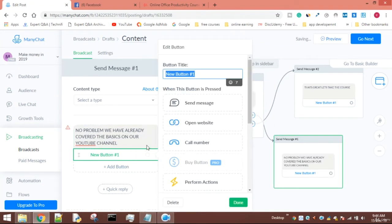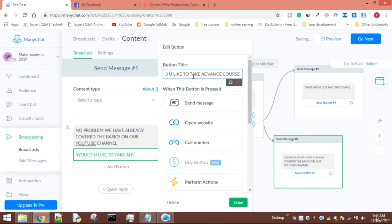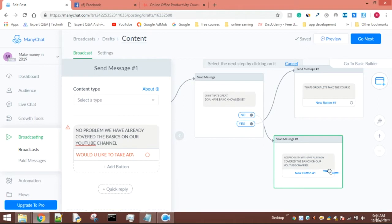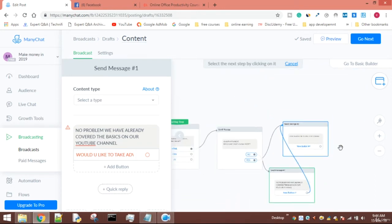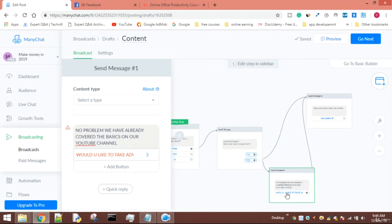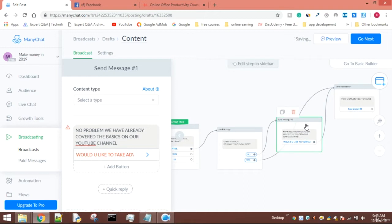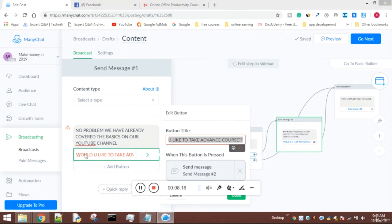I could even create a flow from this - would you like to take the advanced course? The person will be clicking on a button and then taken to a message. So whatever happens, if the person is clicking yes or no, they will be taken to this tab which is about getting information on whether the user has basic knowledge or not.